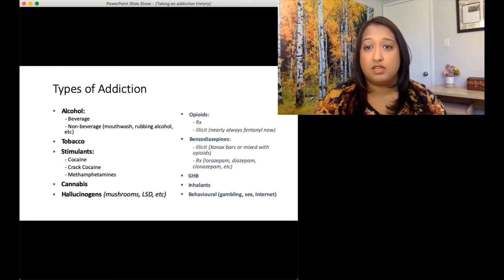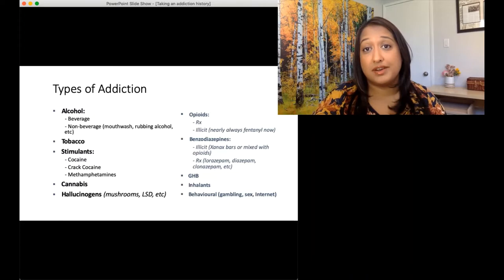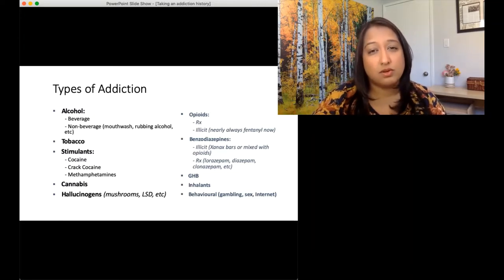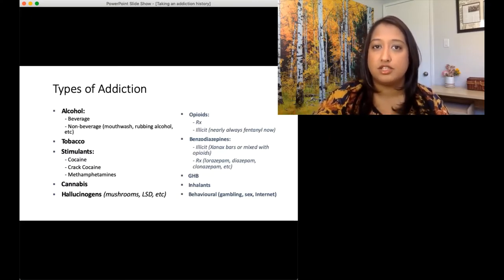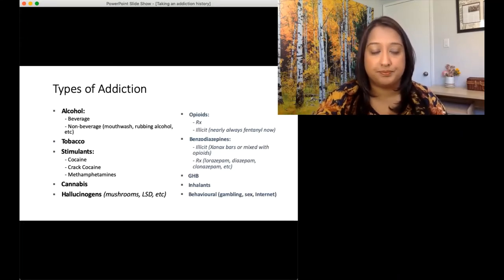Cannabis — we know people can smoke it, they can eat it, and they can use shatter. Shatter is a concentrated form of cannabis oils made into a hard candy-like substance that is then shattered and smoked. It's just much more concentrated.